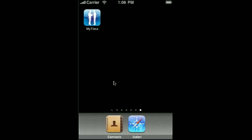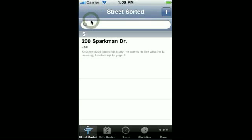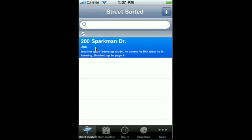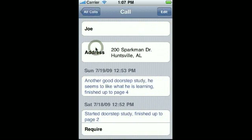In this video you'll see how you can change a return visit into a study. Let's start up my time. We'll select the call that we've been calling on.